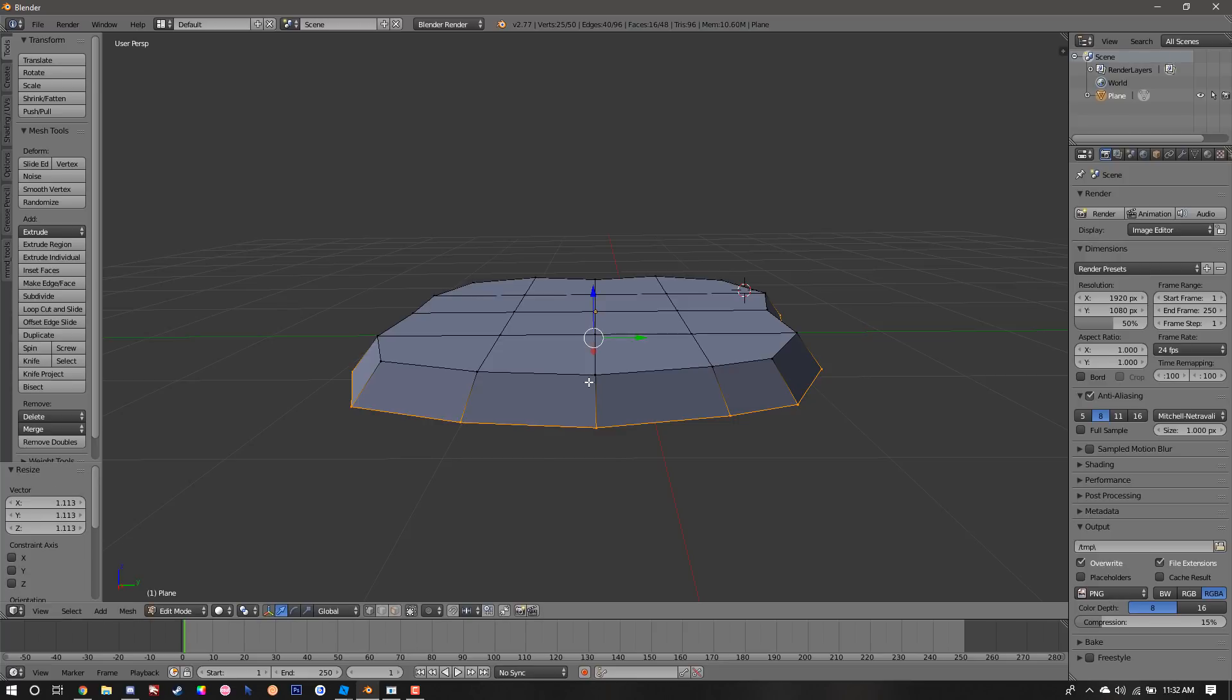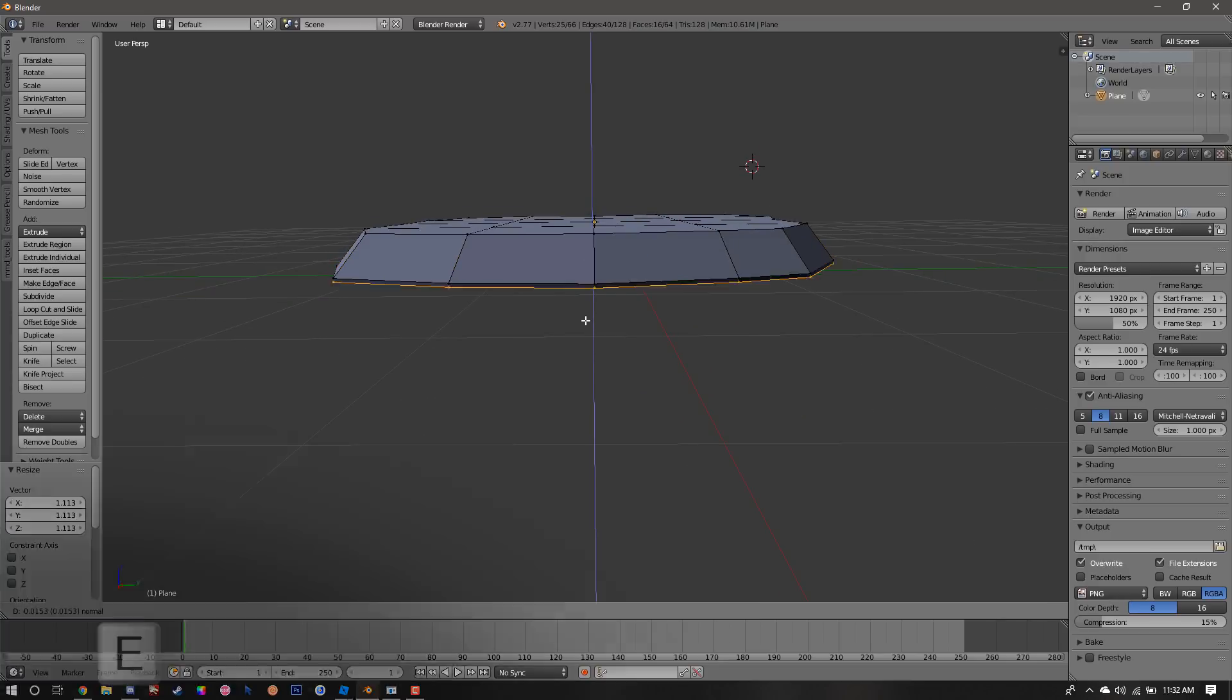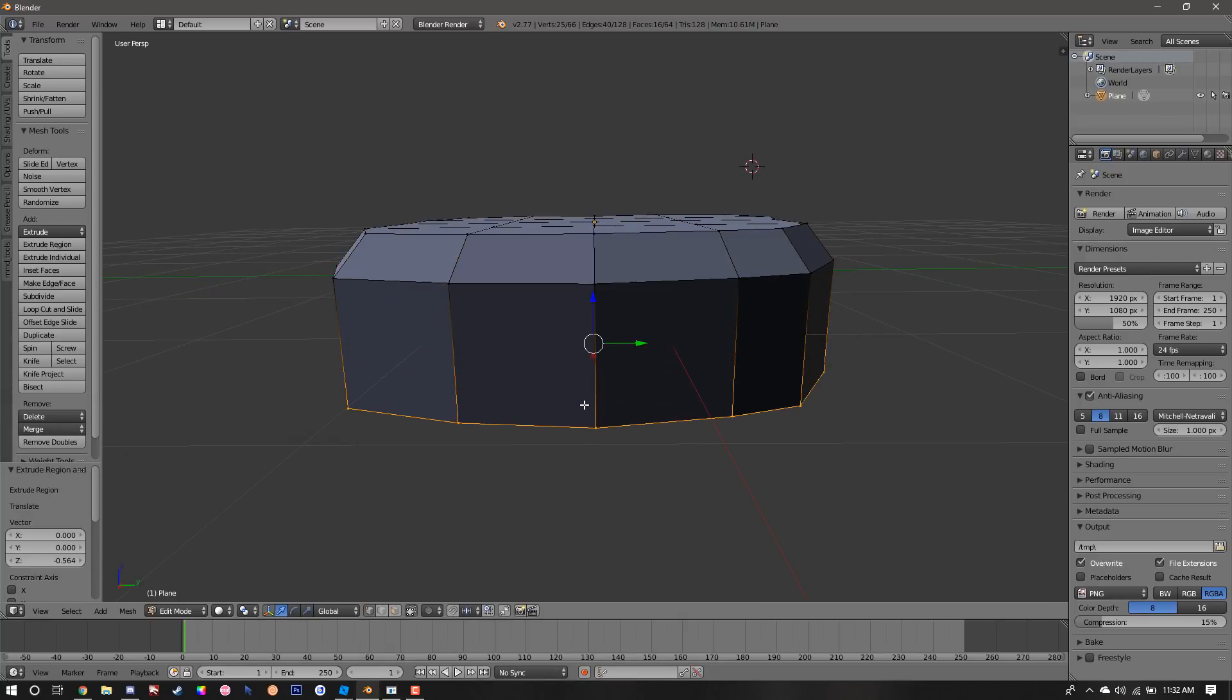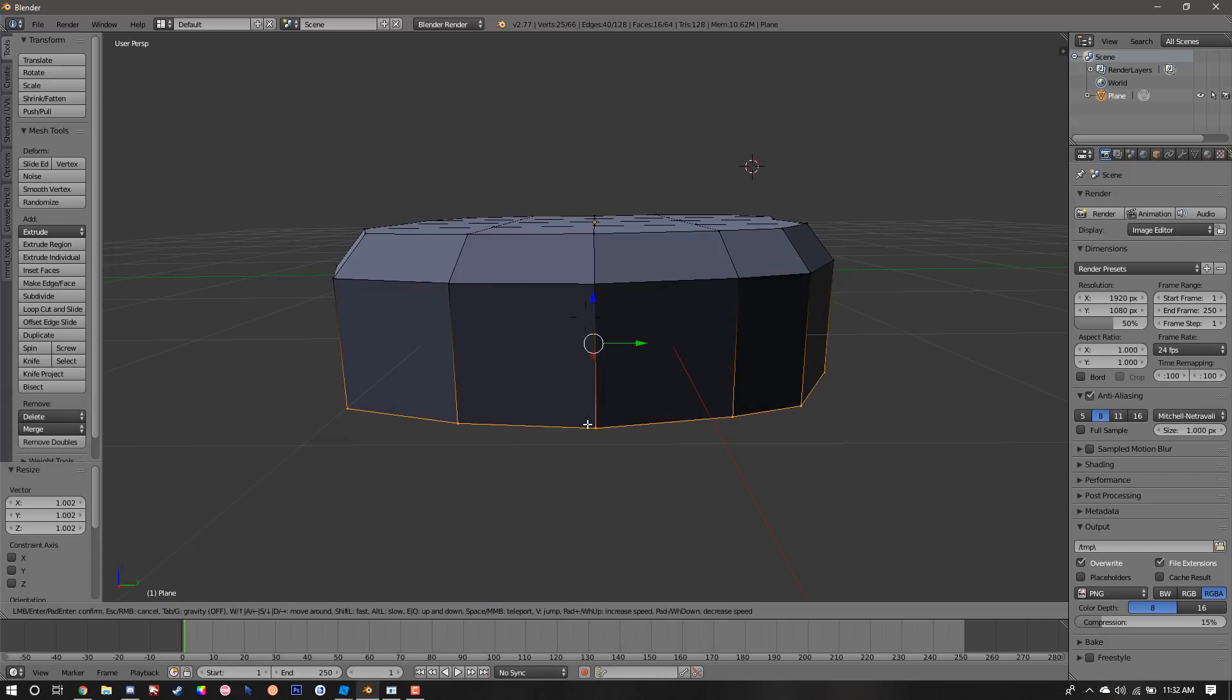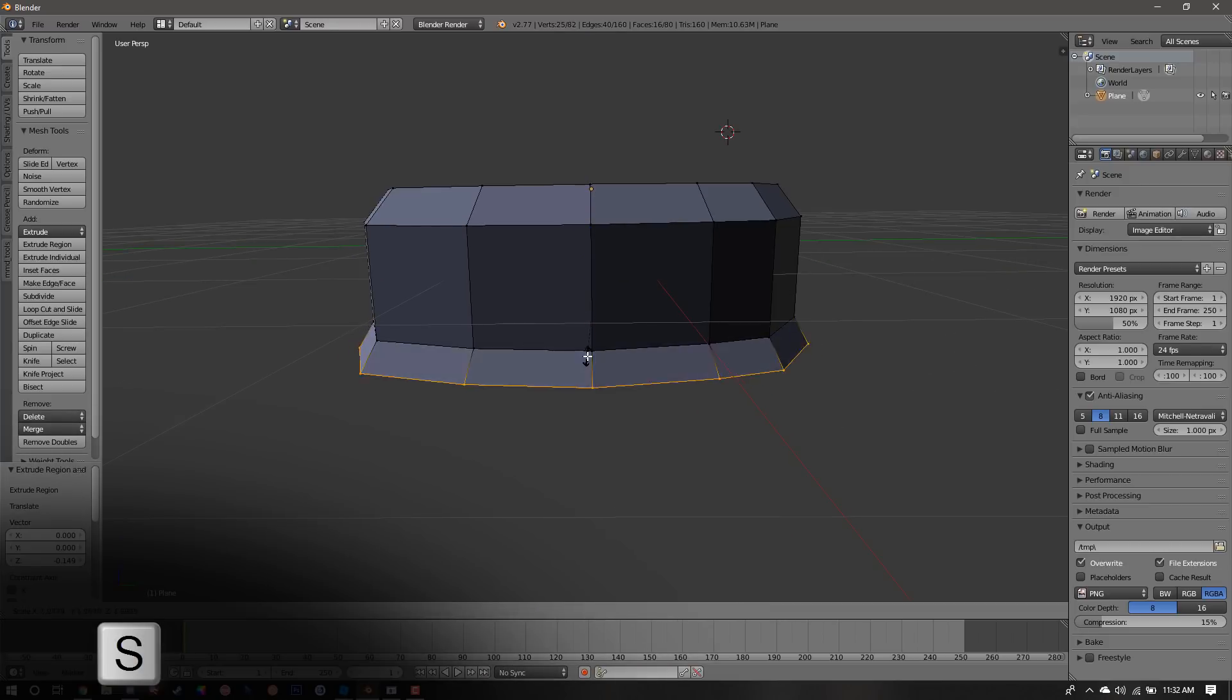We're going to repeat the process just a couple more times. We're going to hit E to extrude, S to scale, E to extrude, S to scale, until we get the proper shape that we desire.